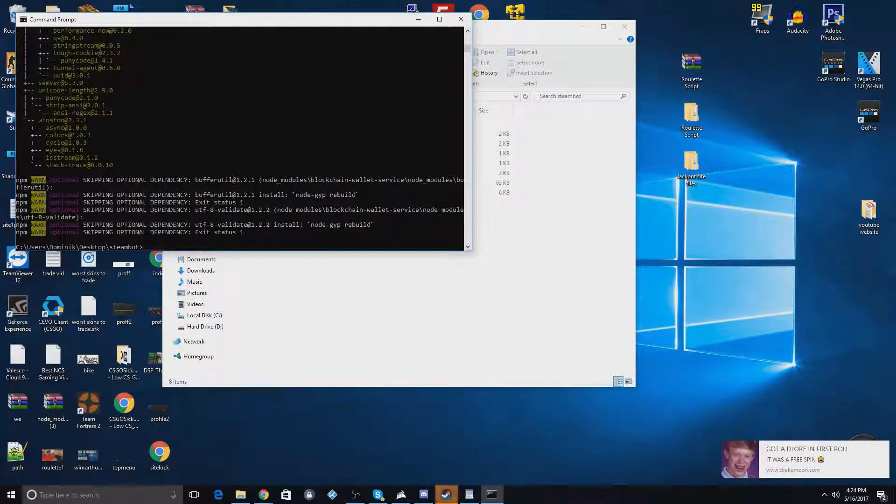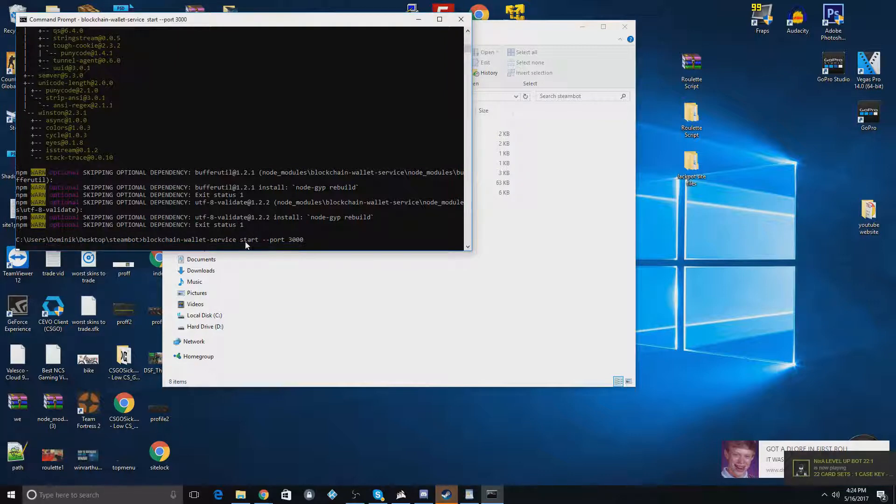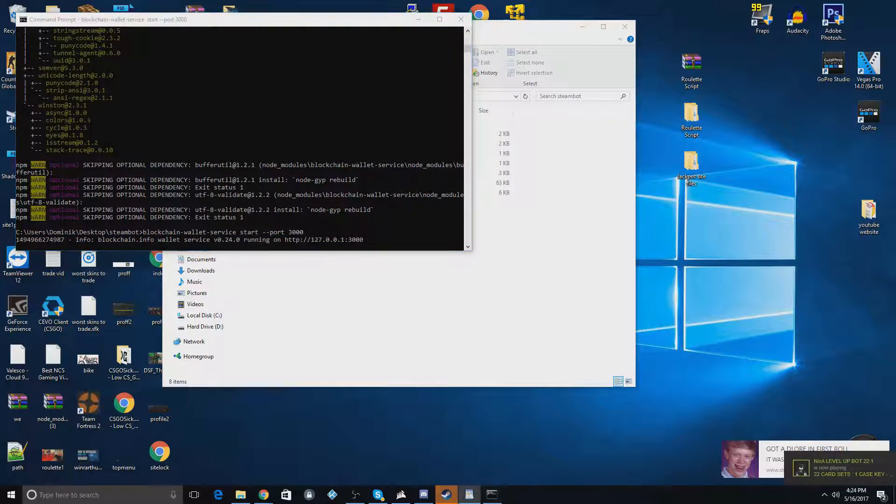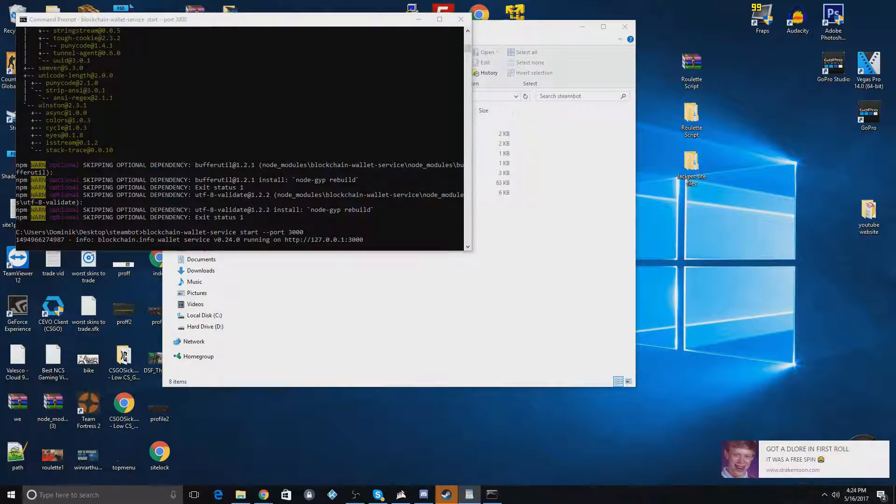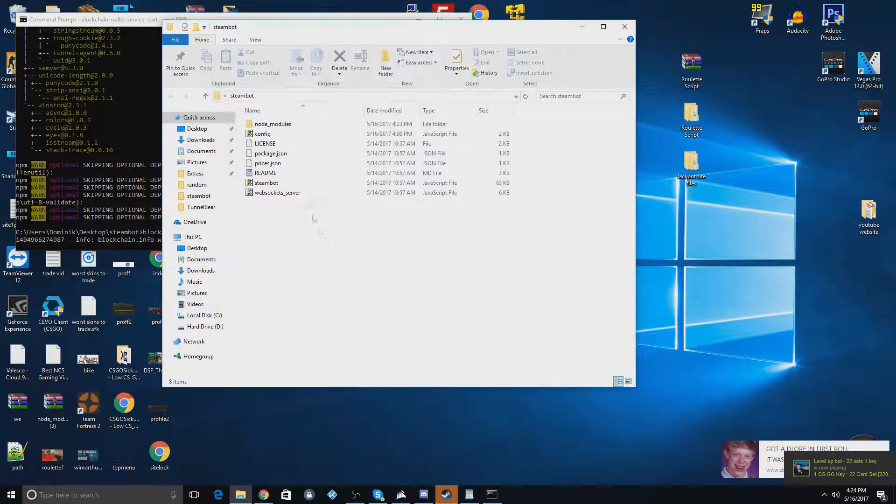So now there's one more command we have to paste in. Let me get it here. And we'll paste that last command in. And there should be one more after this to start it. Before we do that last command, we're going to go here.